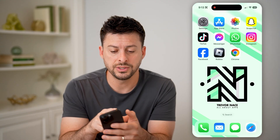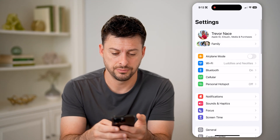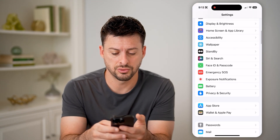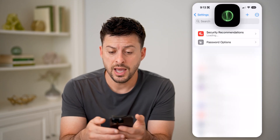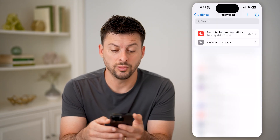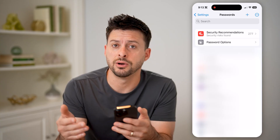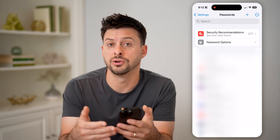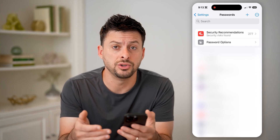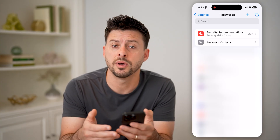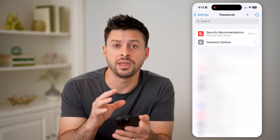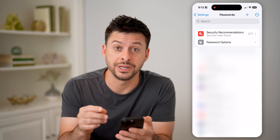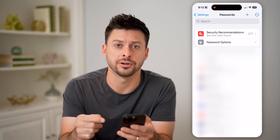One option is to go into your Settings and scroll down to Passwords. Then on here, we're just going to search for your Gmail account — start typing in your Gmail email address or just google.com — and see if that old password is in here.